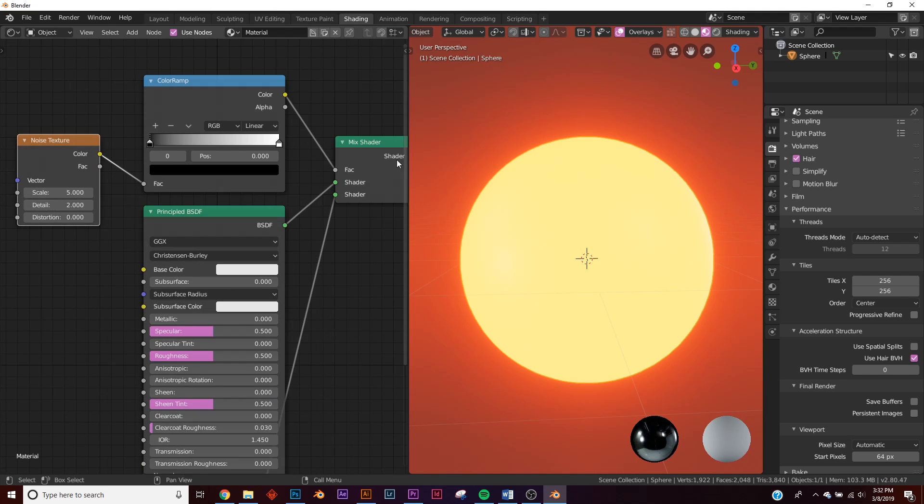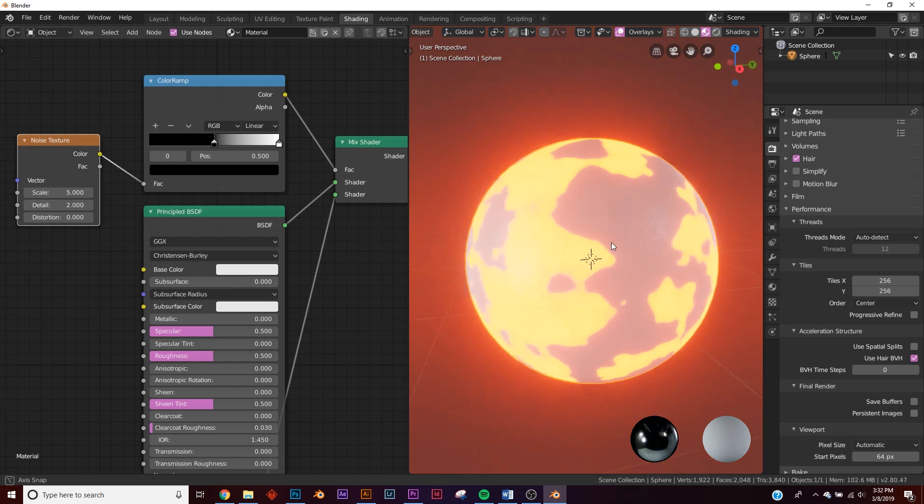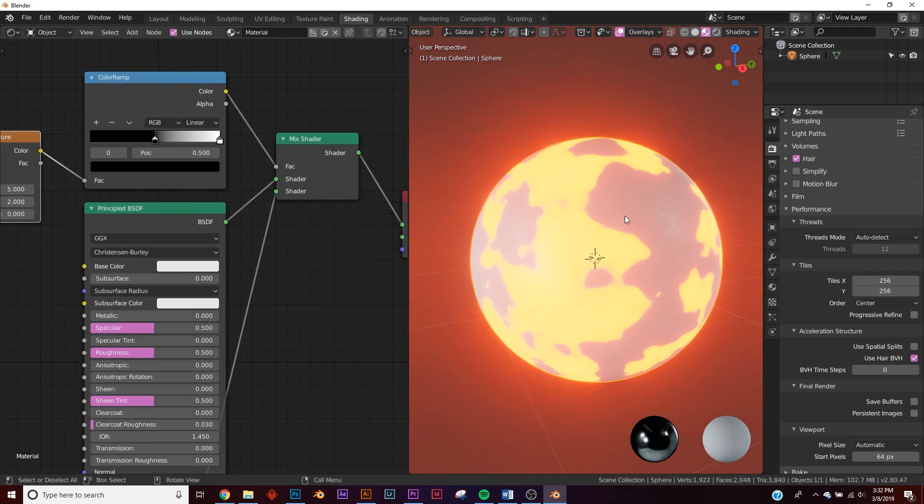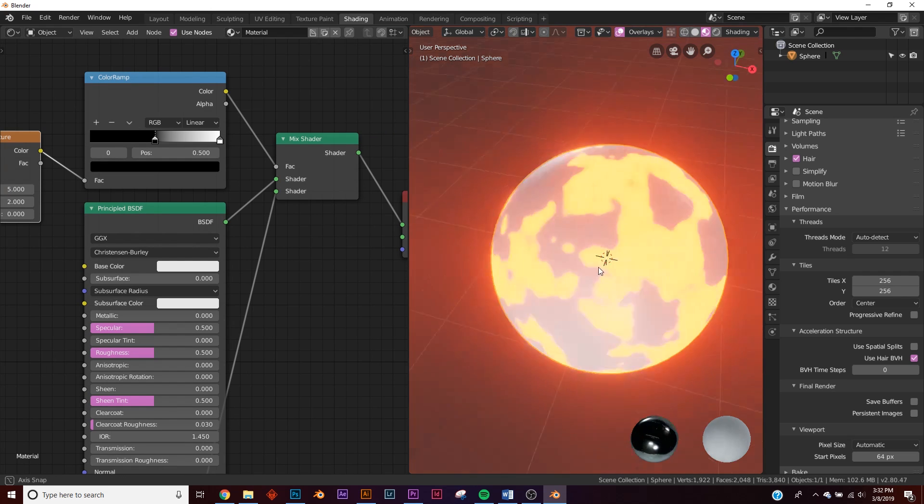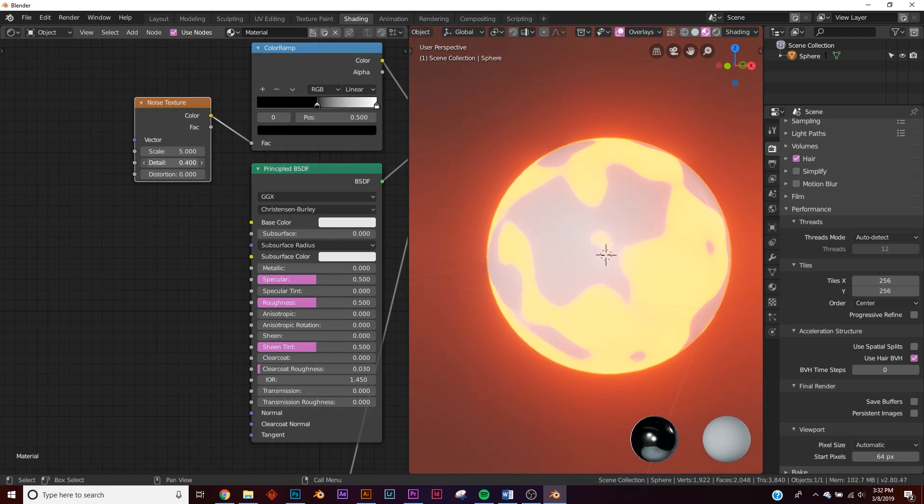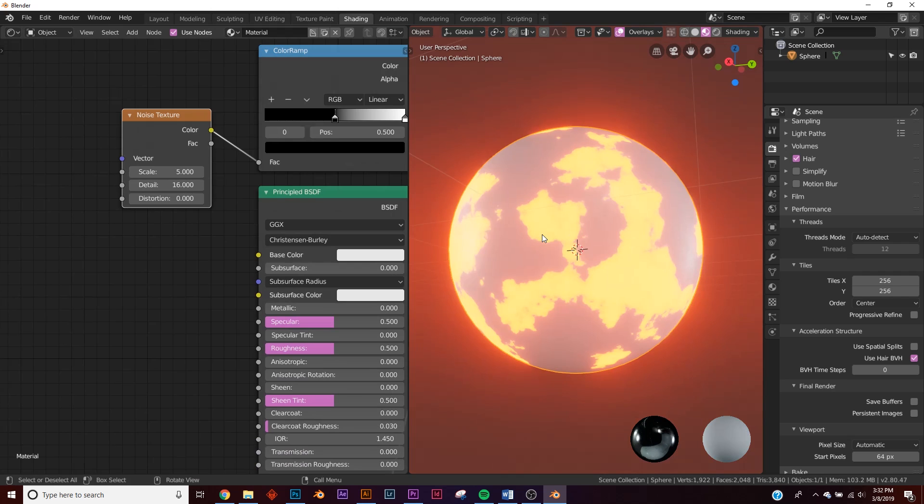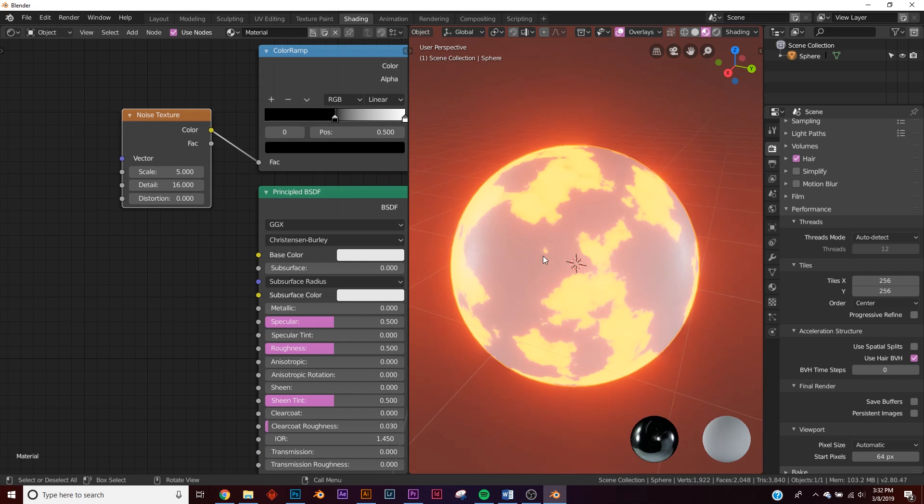We'll plug the color into the factor and the color ramp into the factor here. Now the shader, once we take our color ramp and bring it down, you can see the noise affecting the factor and telling them where to put each of these shaders. Let's bring up the detail on this noise texture. We have one problem: if you wanted to save this shader and apply it to different objects, they'll distribute themselves differently depending on the scale and topology of your object.